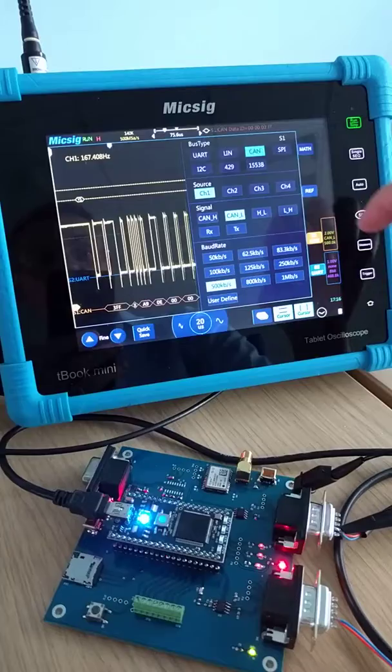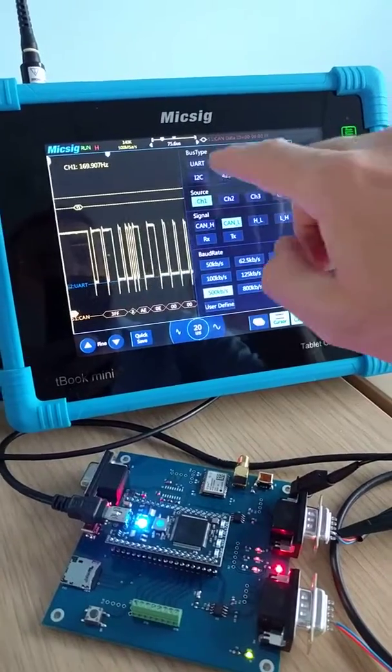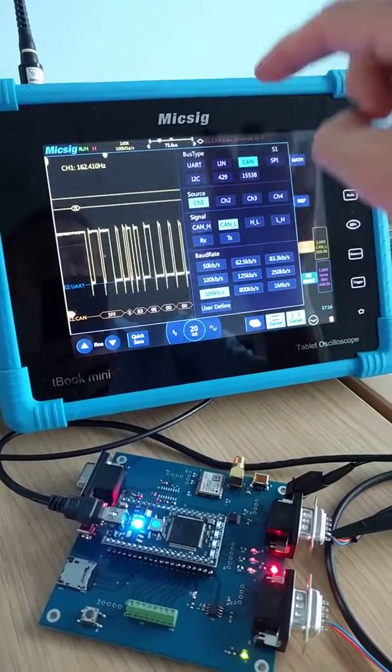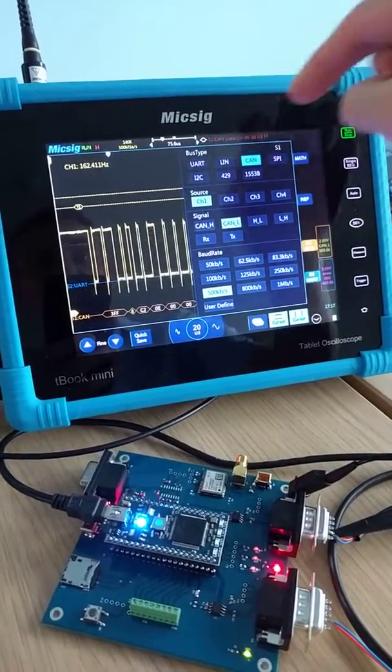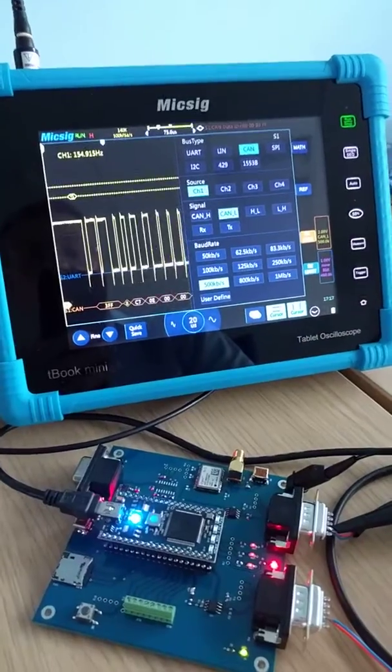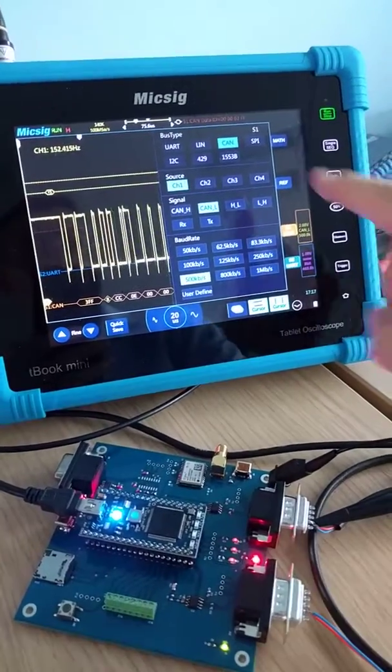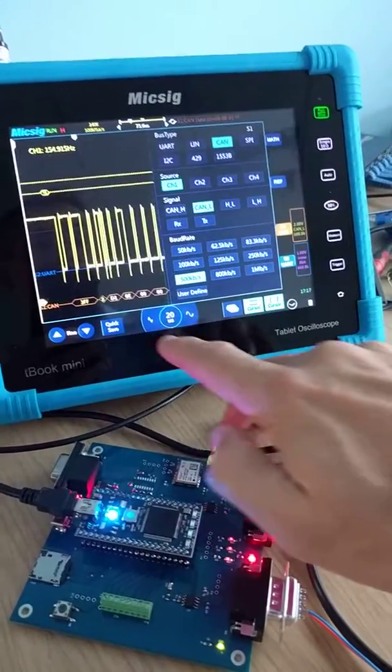The other thing I can do is decode UART, LIN, SPI, I2C, and a couple of other buses.